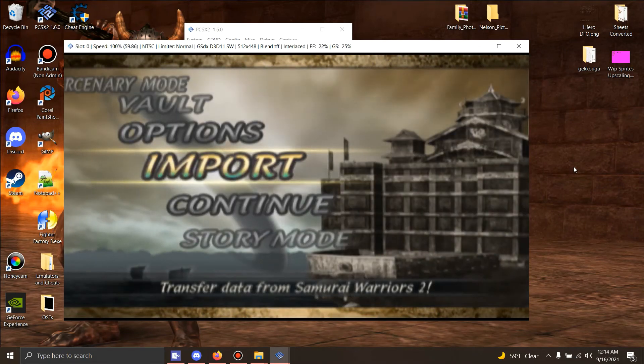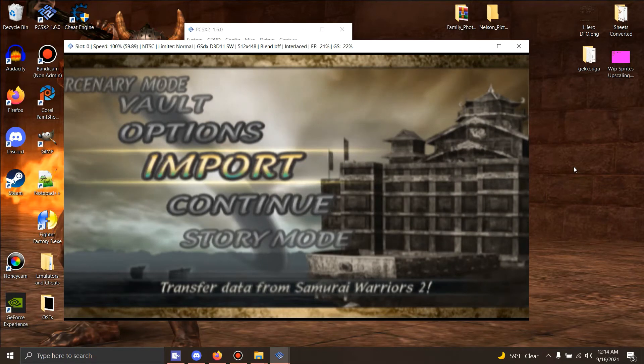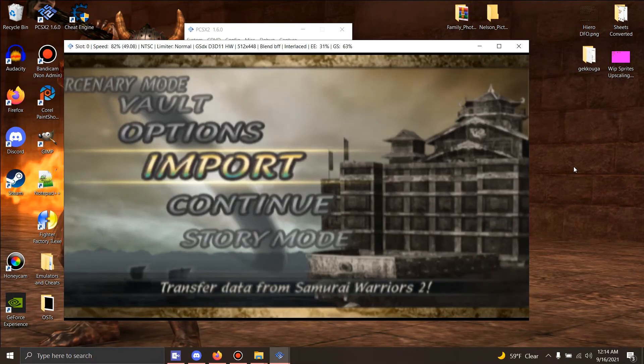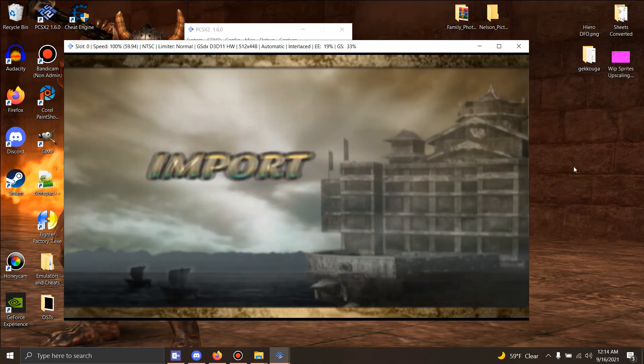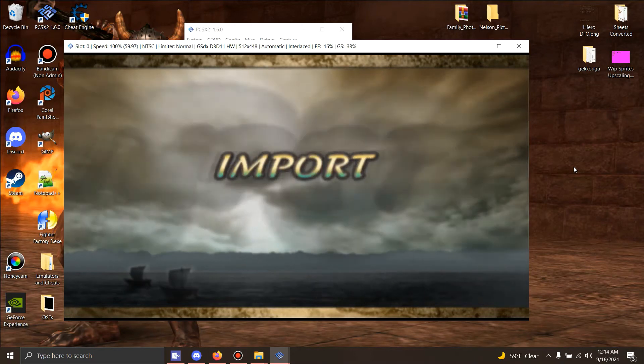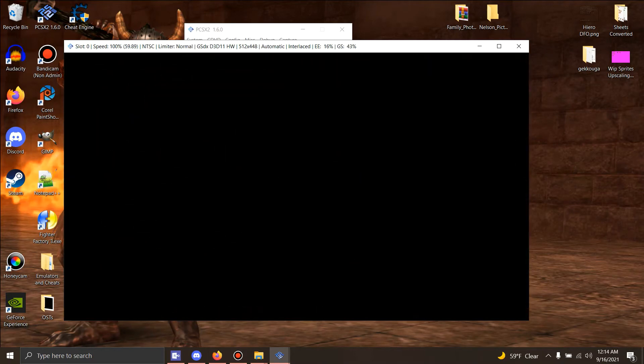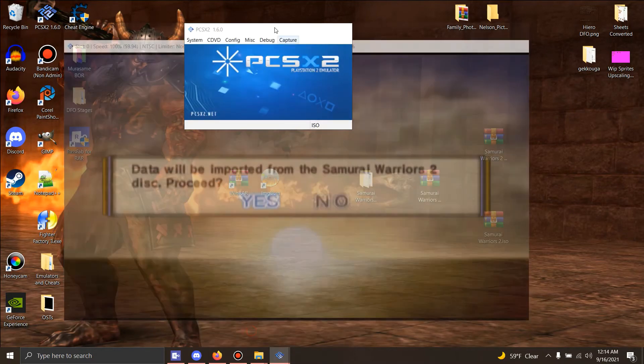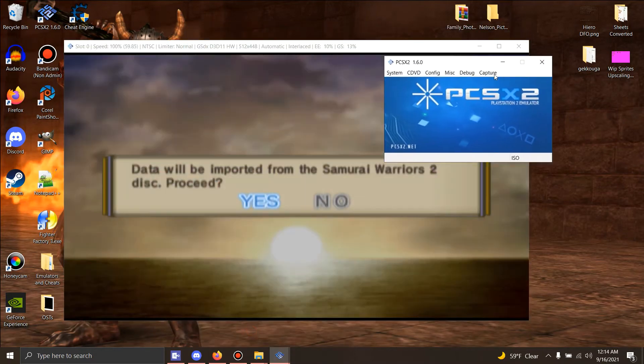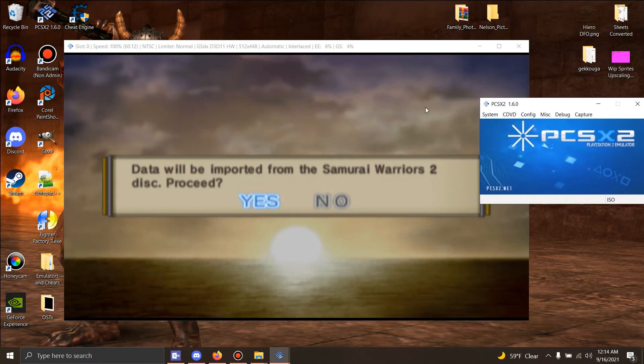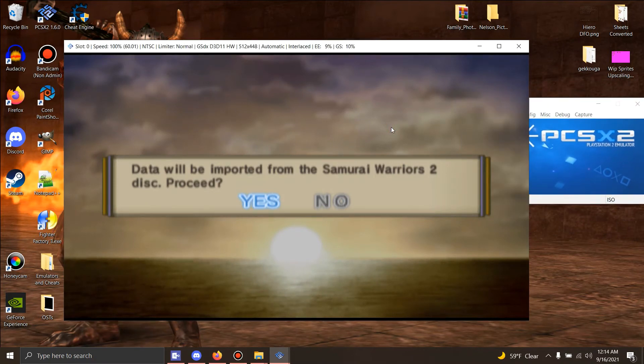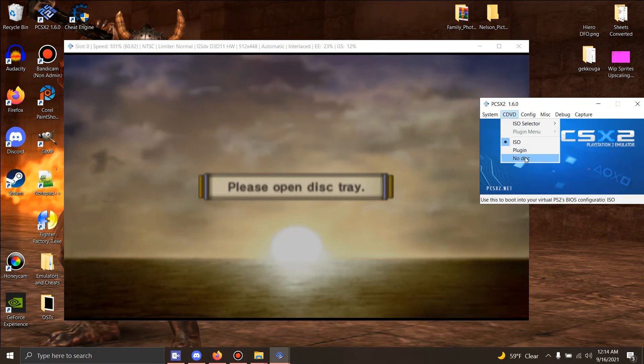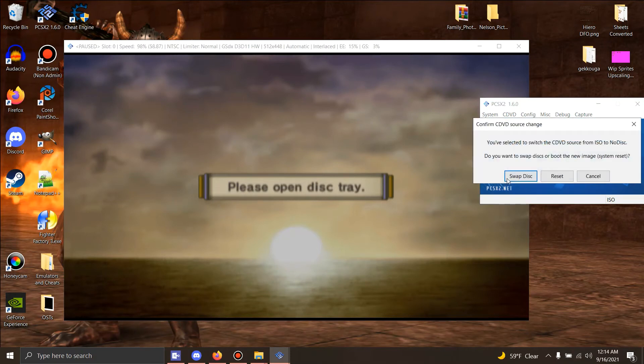You hit Import. Make sure you have this other emulator folder open, this one. And then when it's gonna ask you 'do you want to import Samurai Warriors 2,' you say yes. Go right here, hit no disk, hit swap. Go right here, hit ISO, hit swap.